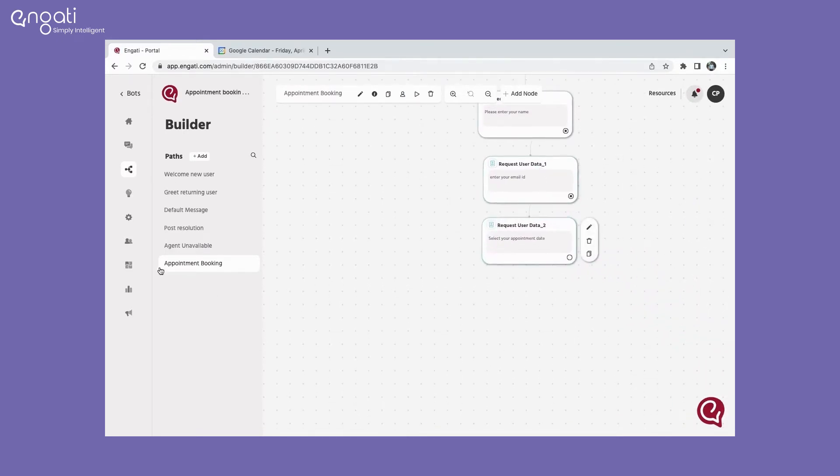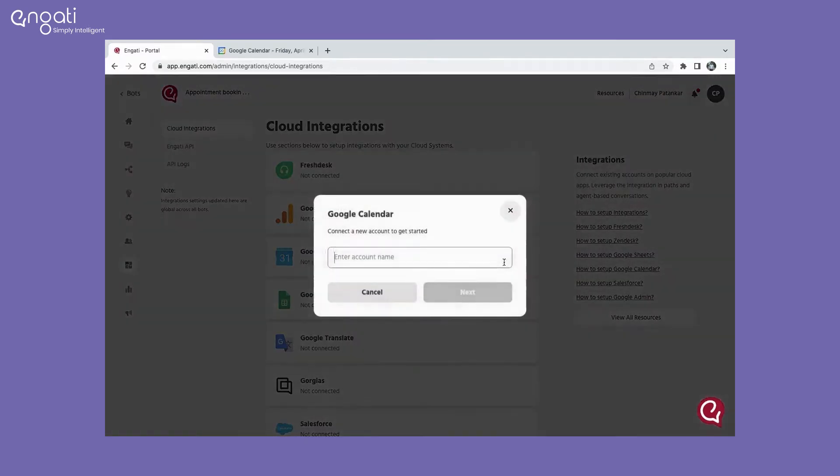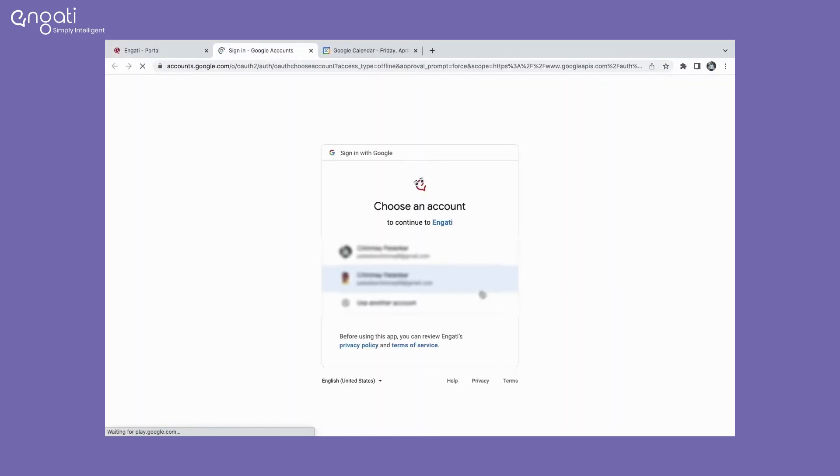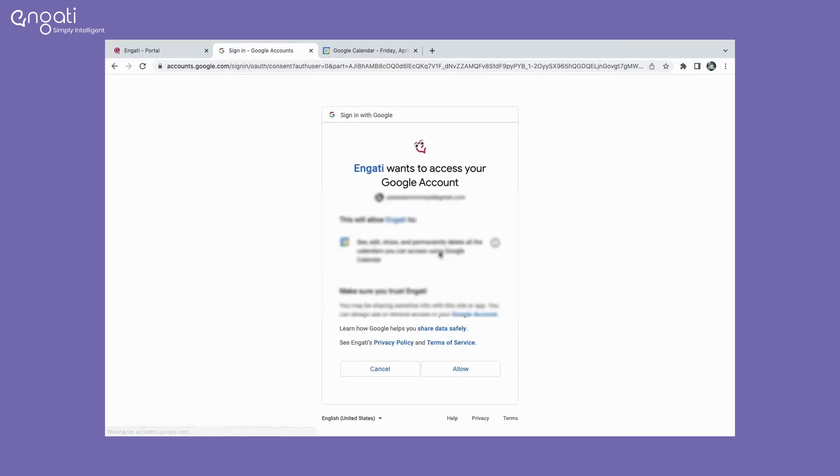Once you are done setting up your conversational path, navigate to the integration section and then select the Google Calendar option and click on add account. Now, enter the name with which you want to keep as your account name and click on next. Select the account that you want to link to Google Calendar and allow access to the Engati portal.